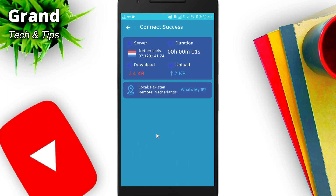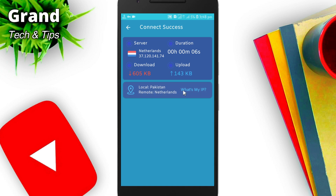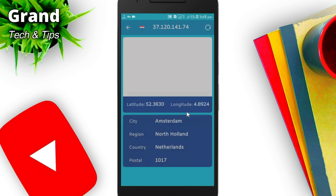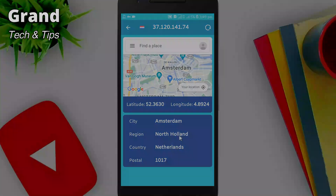Now you can see I am successfully connected to the VPN. My IP has changed, and my remote location is now showing as Netherlands. You can also check your IP from Google to verify.